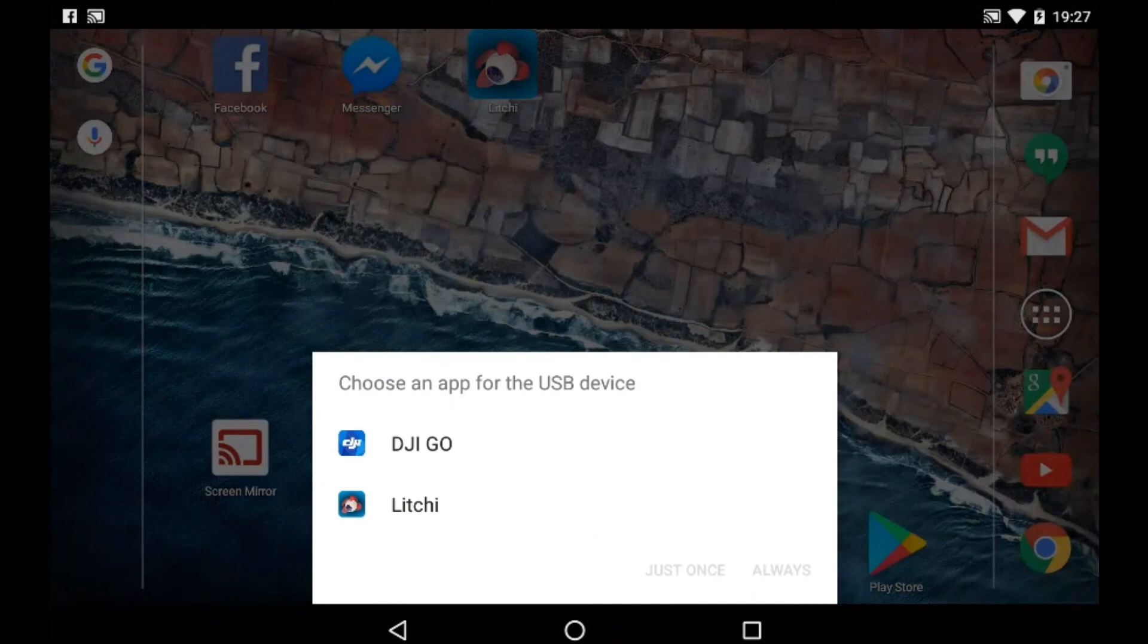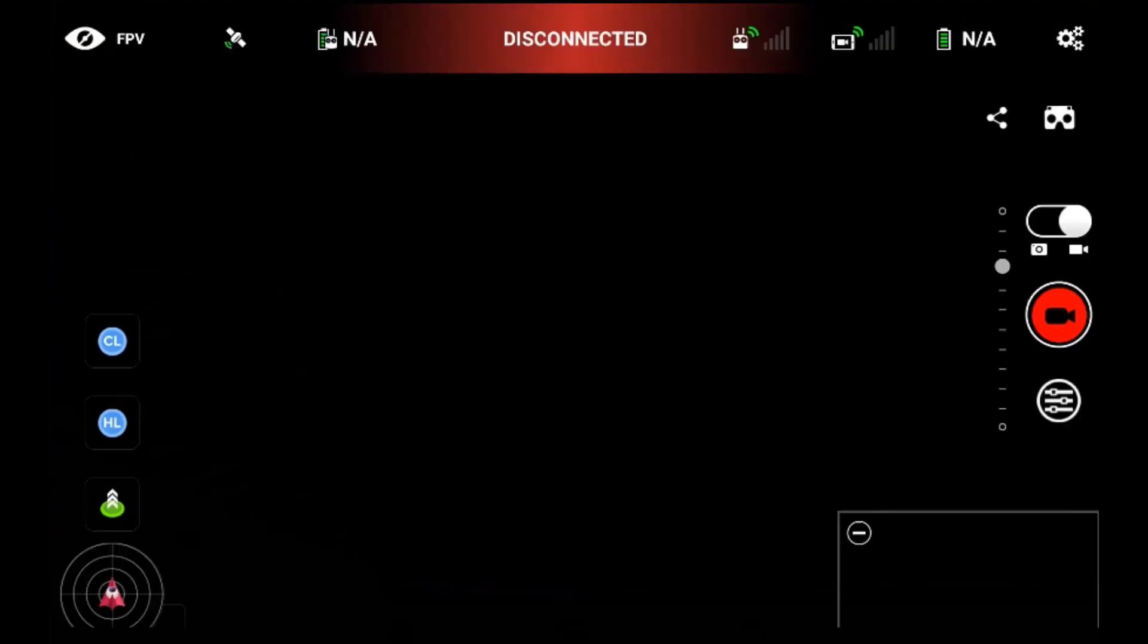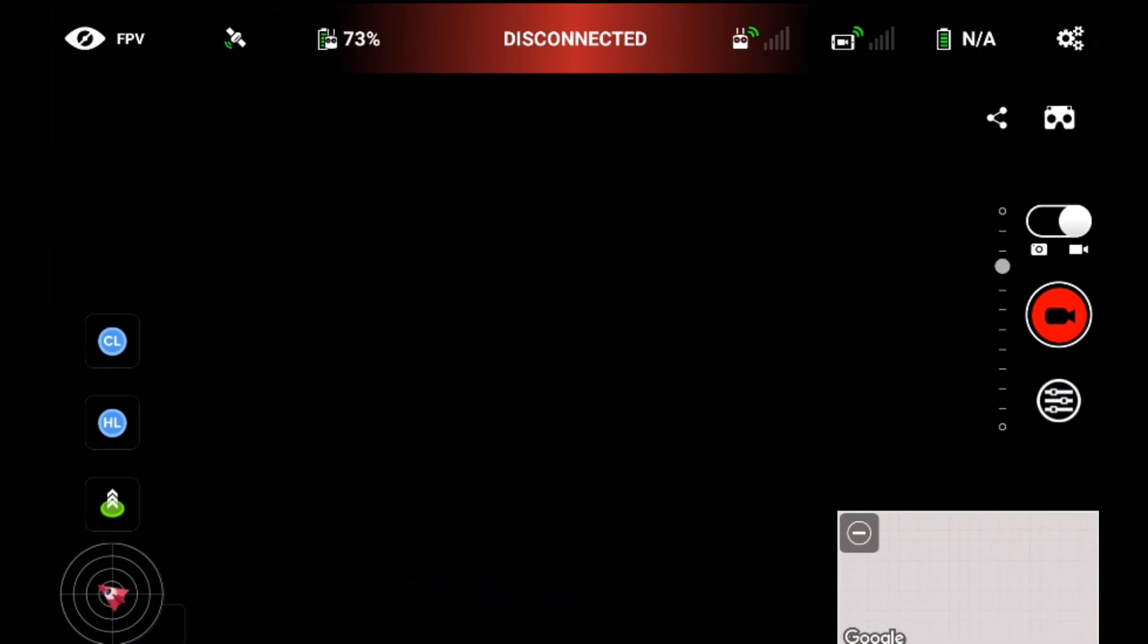Okay, so it pops up the box. Click on Litchi and just once, and then it will launch the Litchi screen for you.